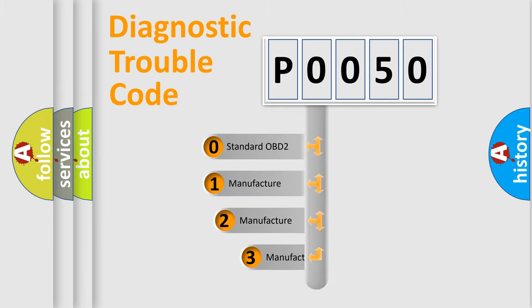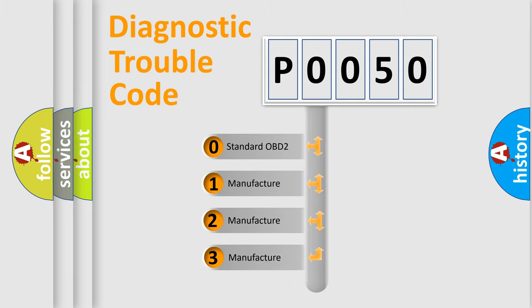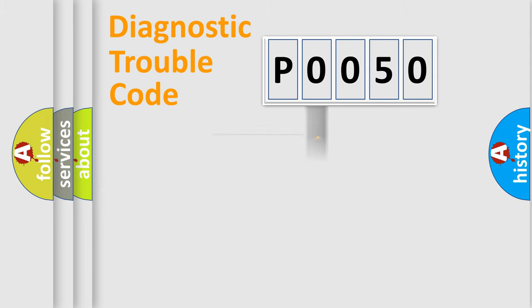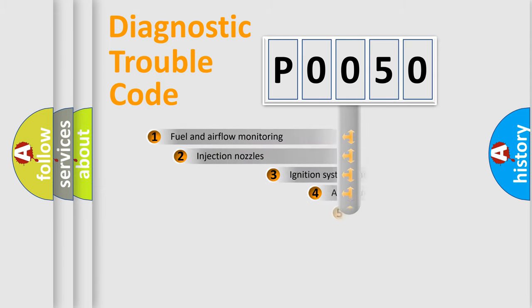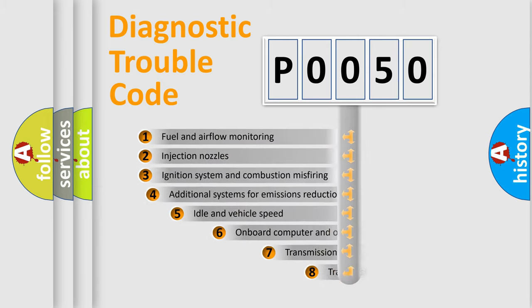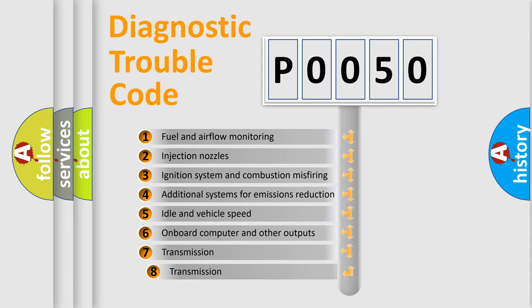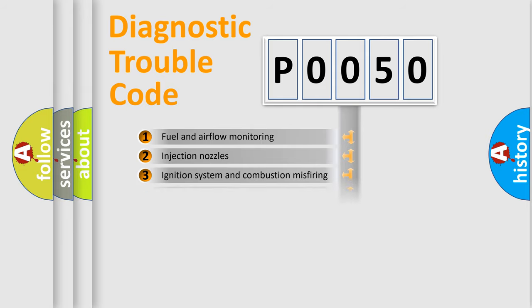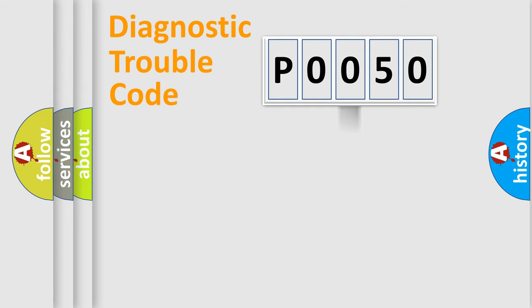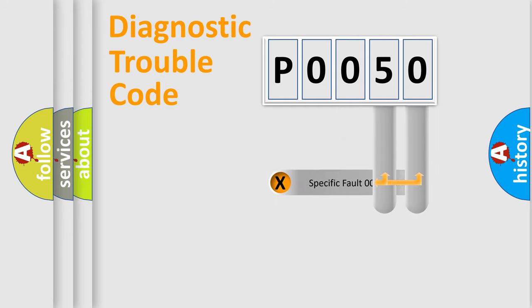If the second character is expressed as zero, it is a standardized error. In the case of numbers 1, 2, or 3, it is a more specific expression of the car-specific error. The third character specifies a subset of errors. The distribution shown is valid only for the standardized DTC code. Only the last two characters define the specific fault of the group.